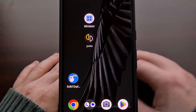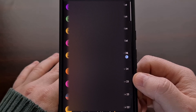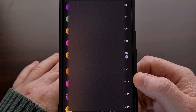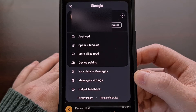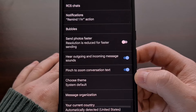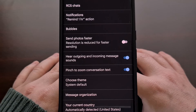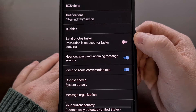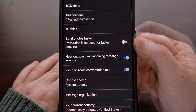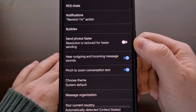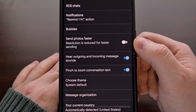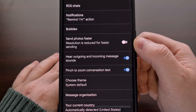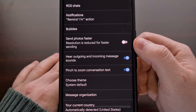To begin, we're going to need to open up the Google Messages application and then we're going to be tapping on the profile image in the top right corner so that we can then select the Messages settings option. We don't even need to scroll through this list because the feature we're looking for is right here toward the top. It's labeled 'Send Photos Faster' and it will be enabled by default. So if you do not want your photos to be compressed when you text them to your friends or family, you will need to go here and disable this feature first.